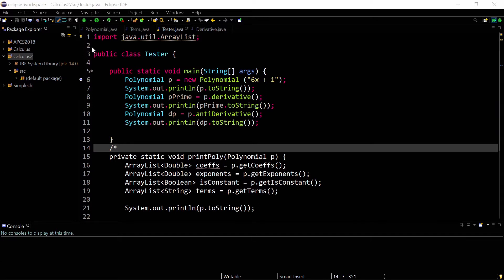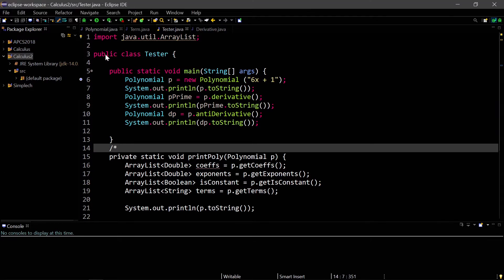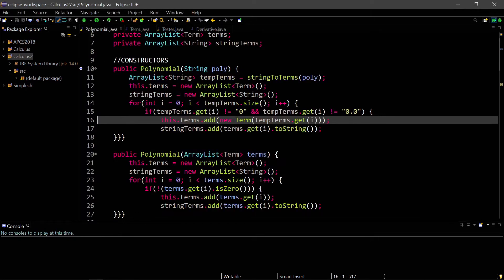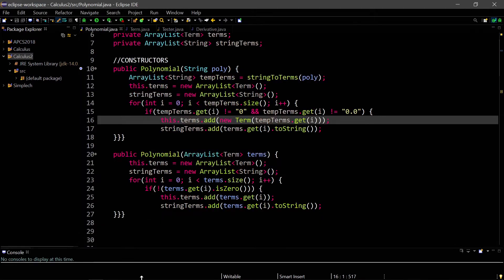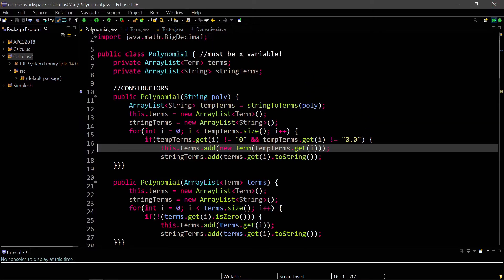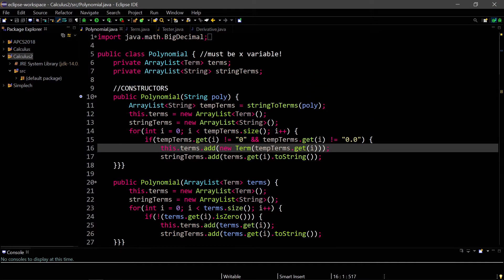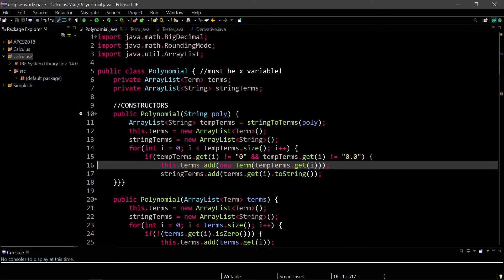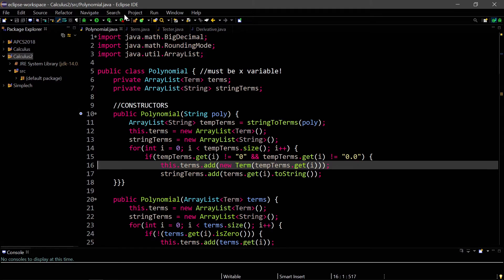If you recall from last video, we had our polynomial class, and basically any derivative that we wanted to do that involved the power rule was done through this polynomial class. But that's not necessarily true just mathematically, because if we wanted to take the derivative of like 2x or 1, just a number, then that's not really a polynomial.